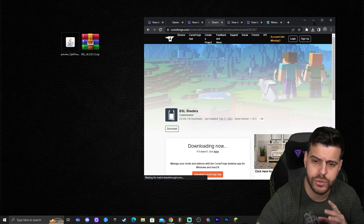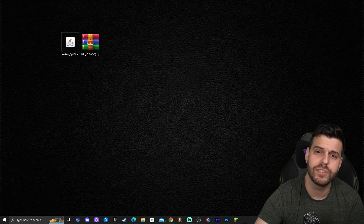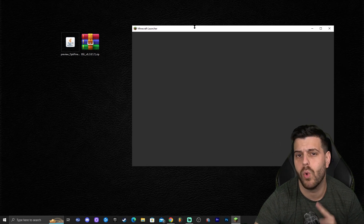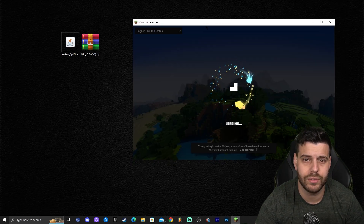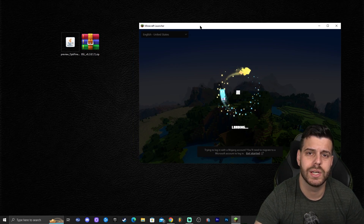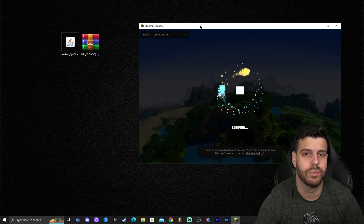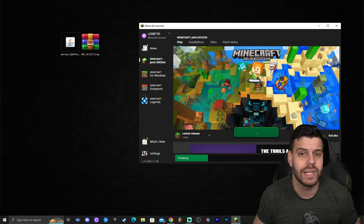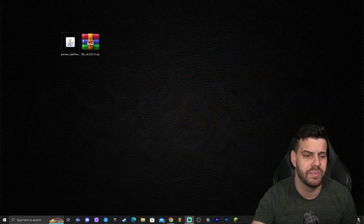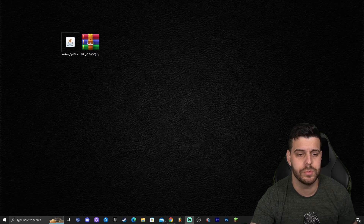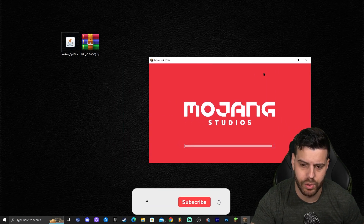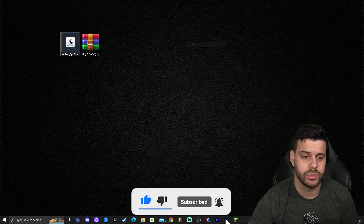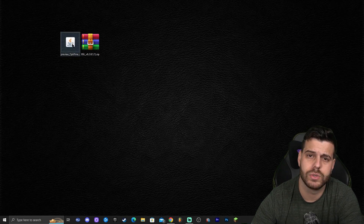Before installing Optifine 1.19.4, you must run vanilla Minecraft 1.19.4 at least once on your computer. Launch your Minecraft launcher, select the latest release (vanilla 1.19.4), and click Play. Let the game open and then close it. This is a required step before installing any mods for Minecraft 1.19.4, not just Optifine.